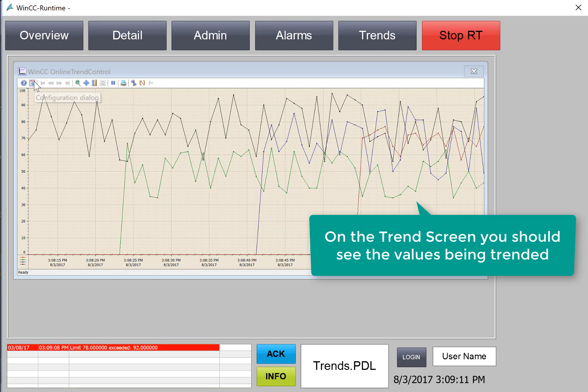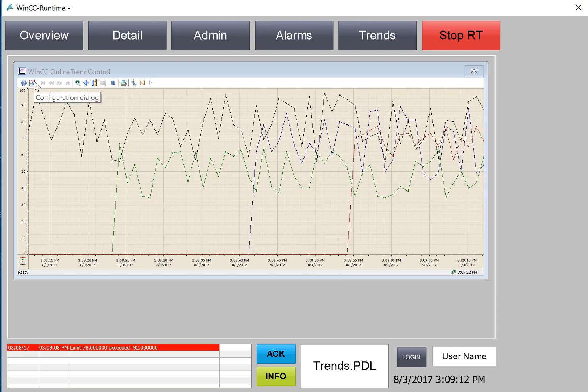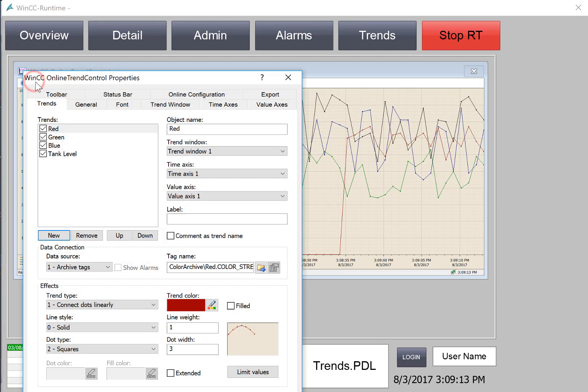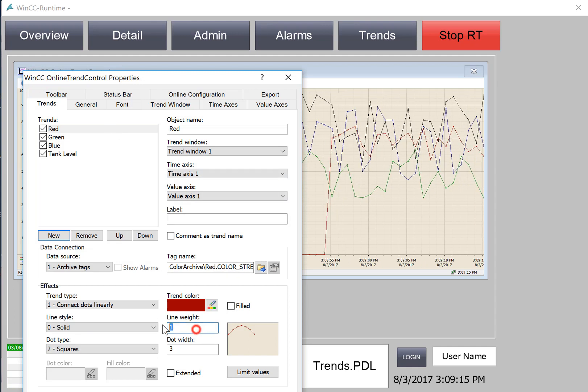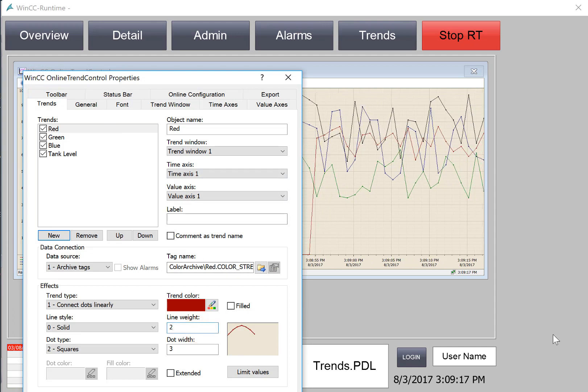We can also access the configuration dialog here, maybe make our line weights a little bigger.